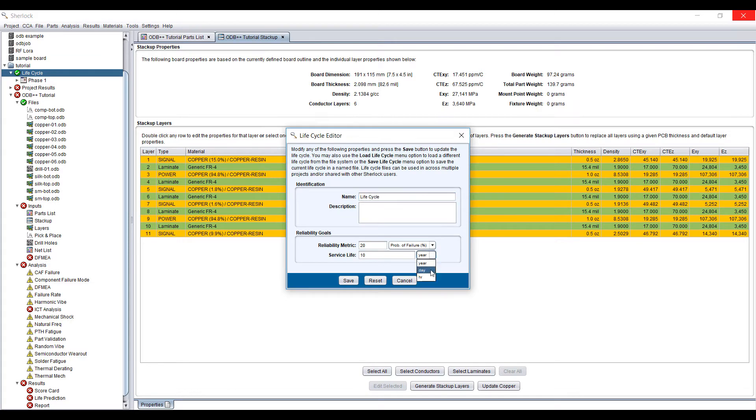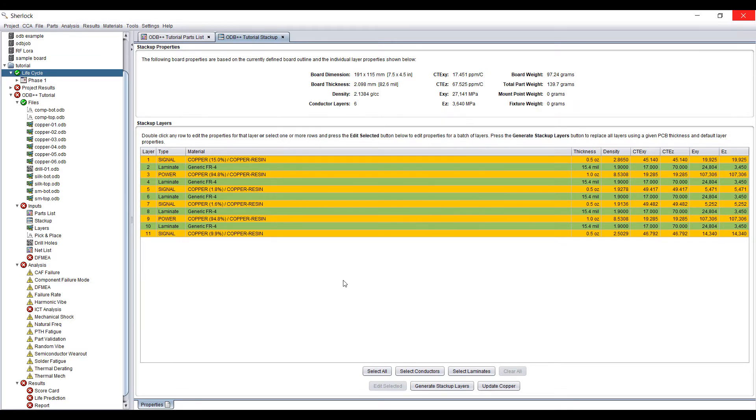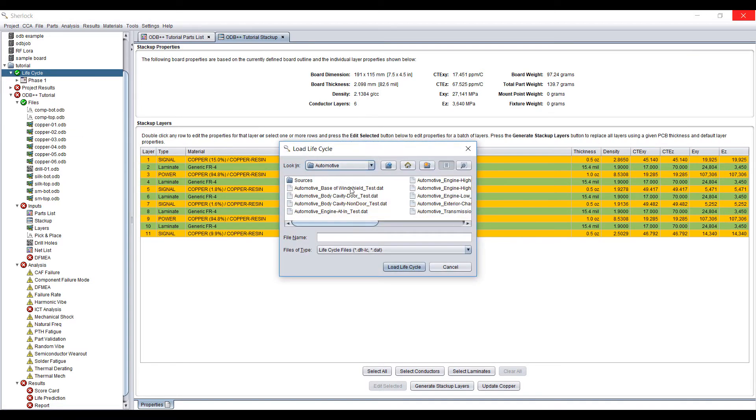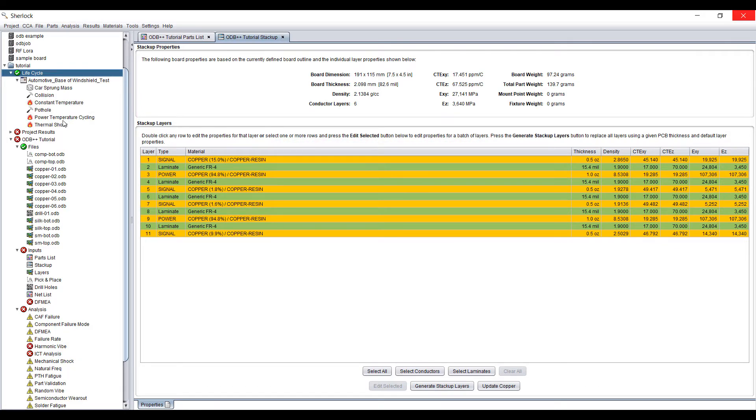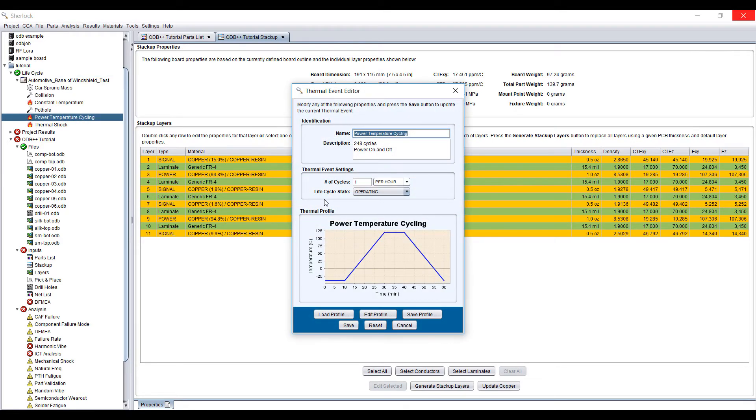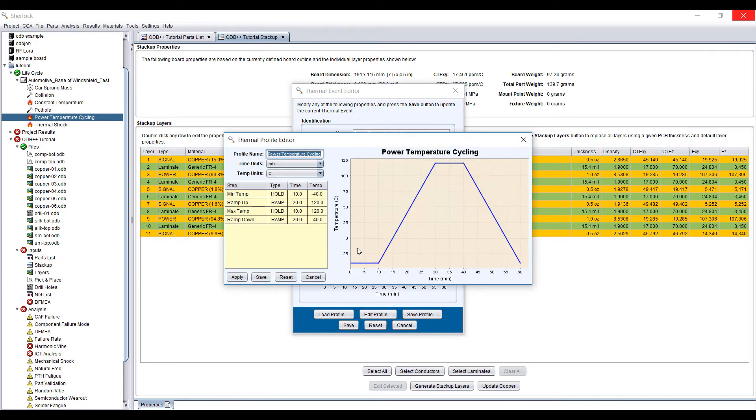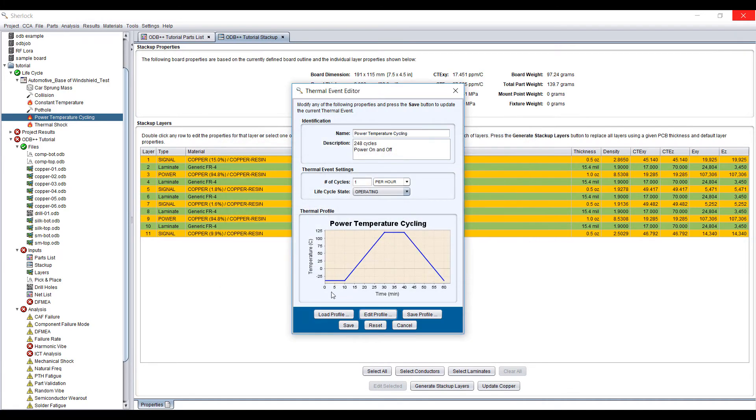If we're doing a typical accelerated reliability testing, we will do a thousand hours of testing. We can load in a life cycle, for example, automotive base of windshield type of test for components that goes into automotive devices. For solder fatigue, solder joint reliability, we're basically doing a power thermal cycling. We're going from minus 40 to plus 100 degrees Celsius, ramping up and down for a thousand hours, one cycle per hour.